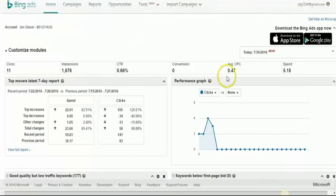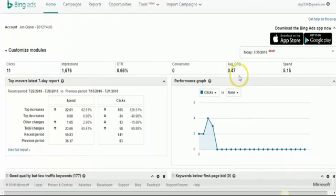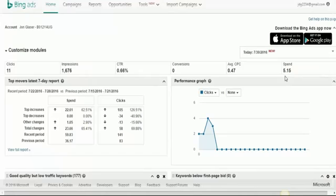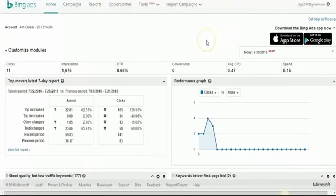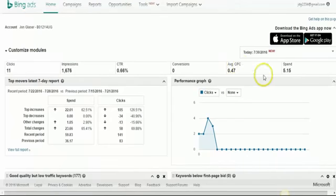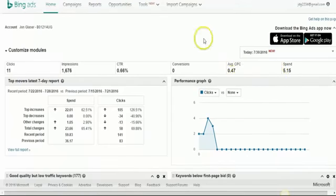As you can see, my average cost per click has been 47 cents. I've only been spending about $5 a day. I'm still testing it out. Right now I'm working on how to set up a self liquidating funnel by making it convert on the front end. But it is converting quite well.